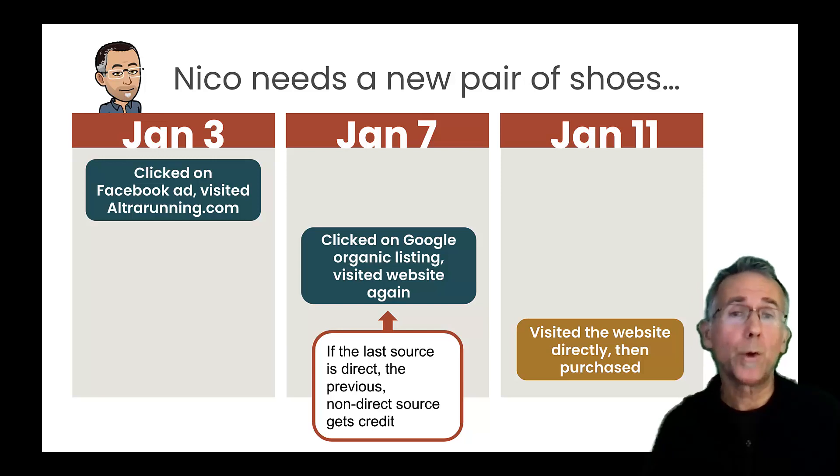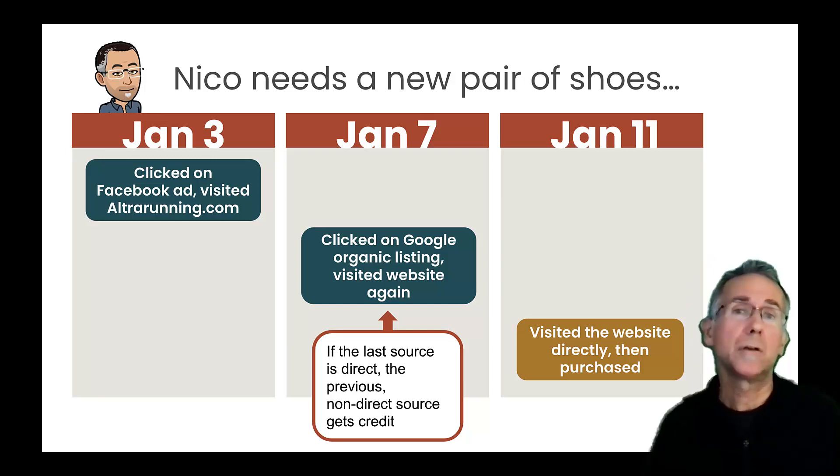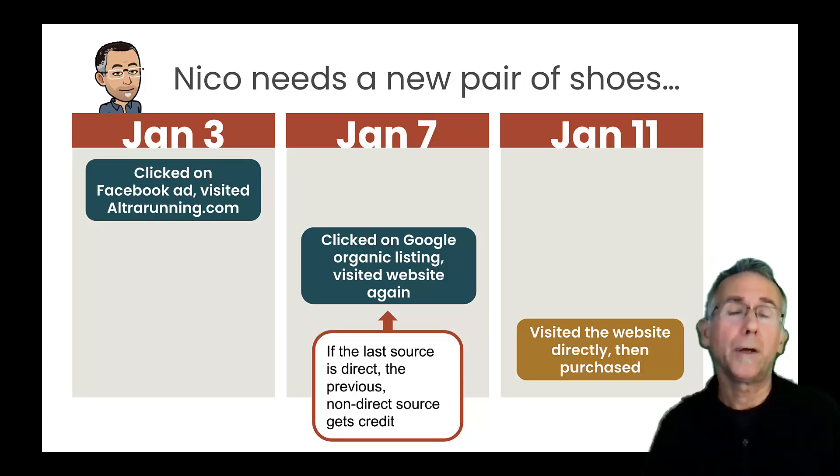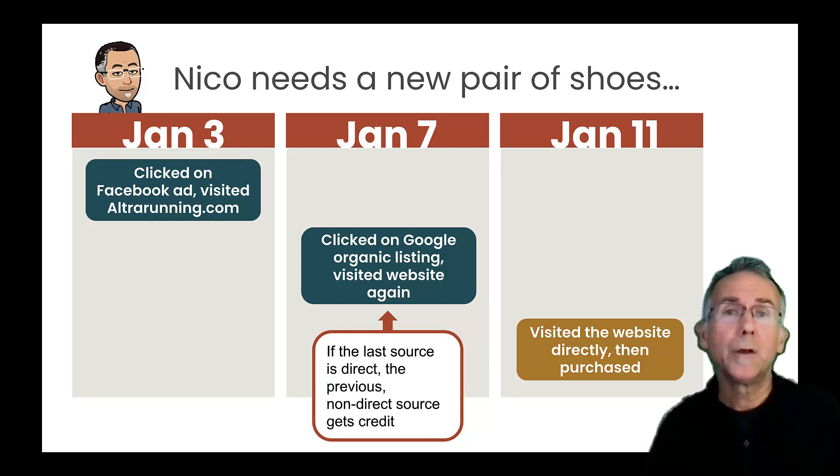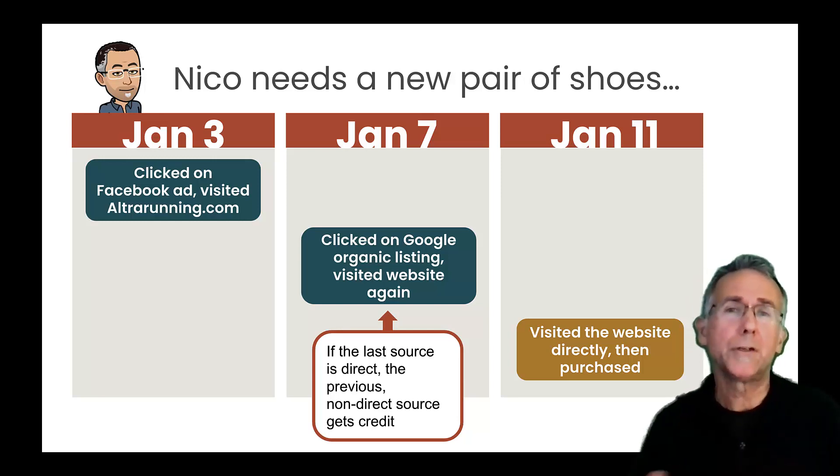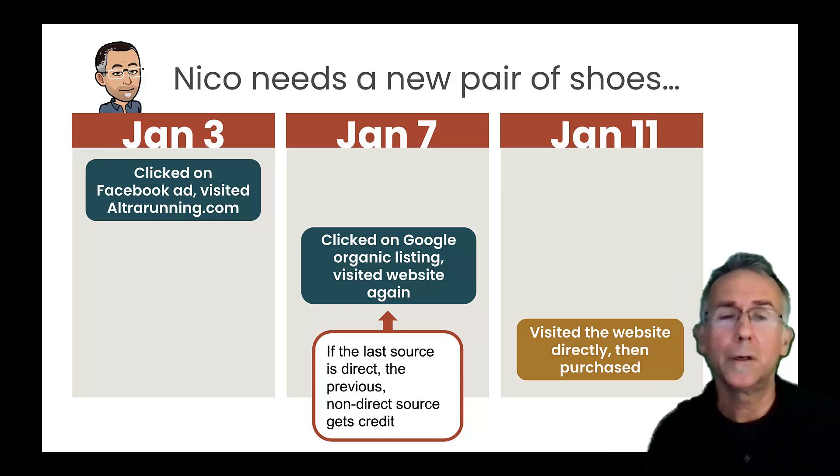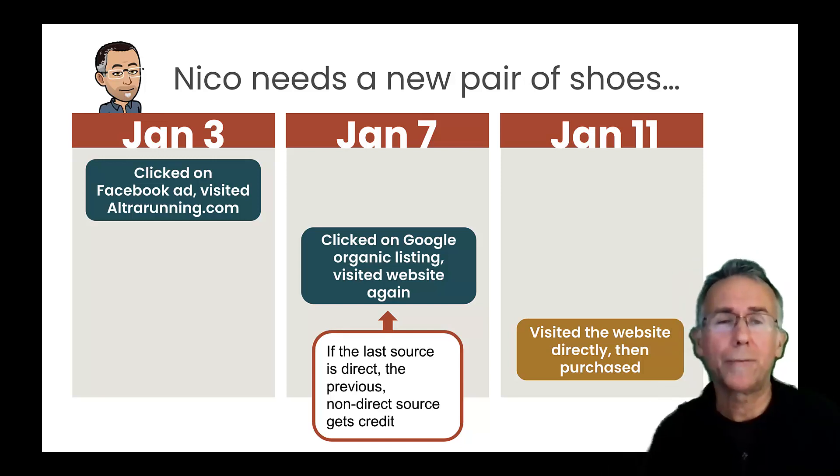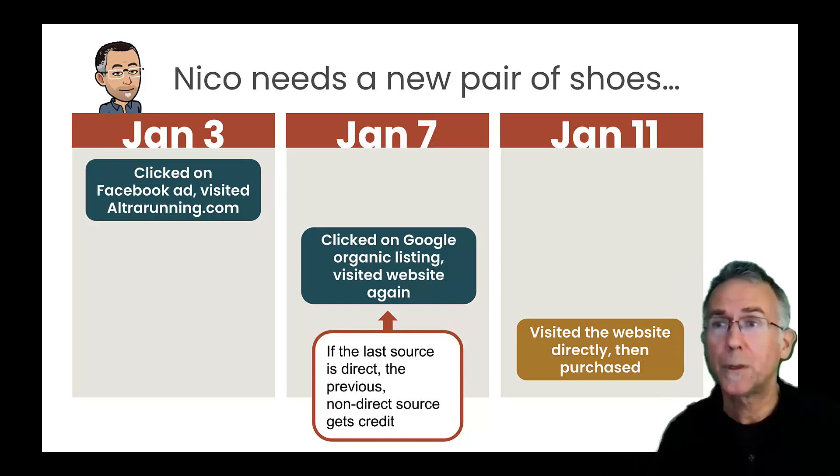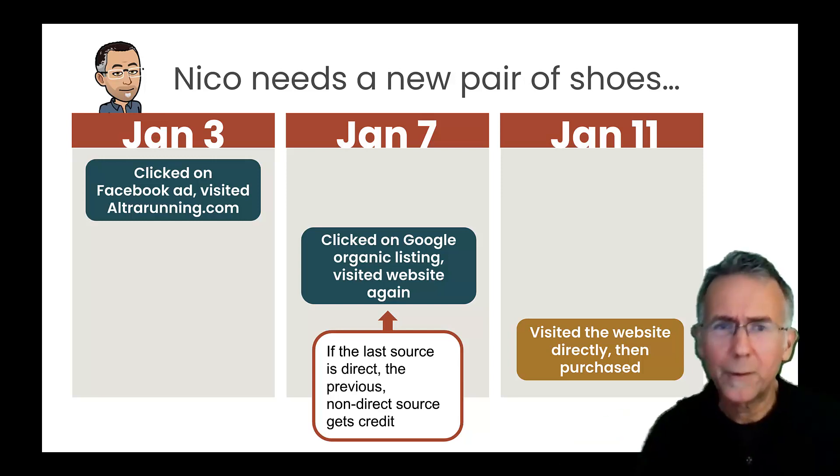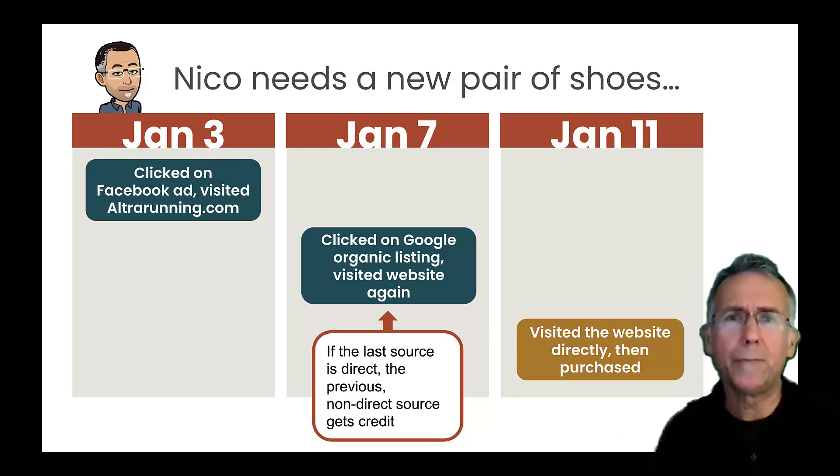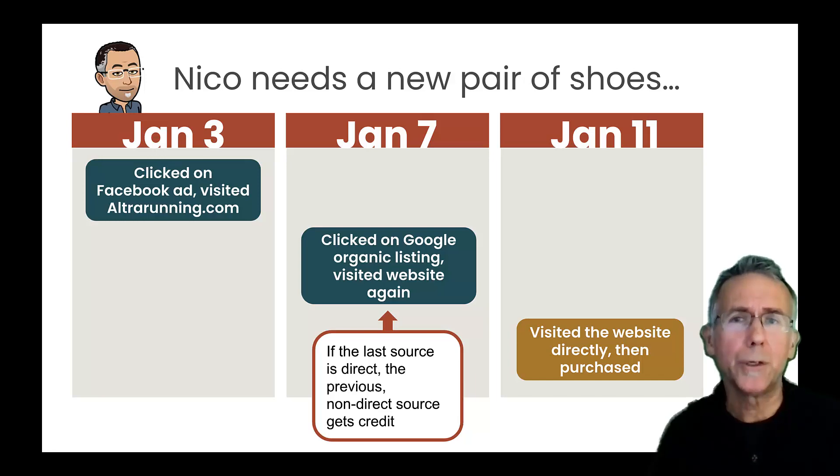Now, there could be instances where the only way, like I just Google Analytics or GA4 doesn't have any record of me having visited previously and I visit direct and I purchase. So then it will give credit to the direct traffic source in that instance.